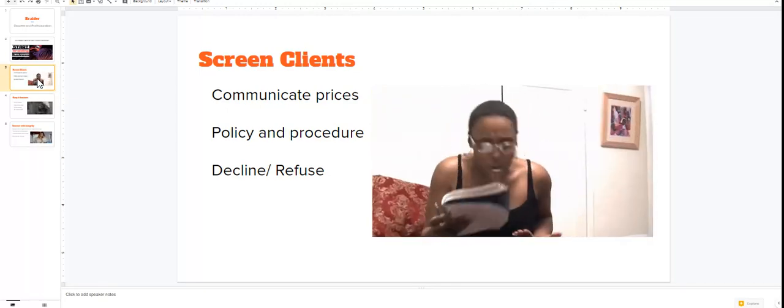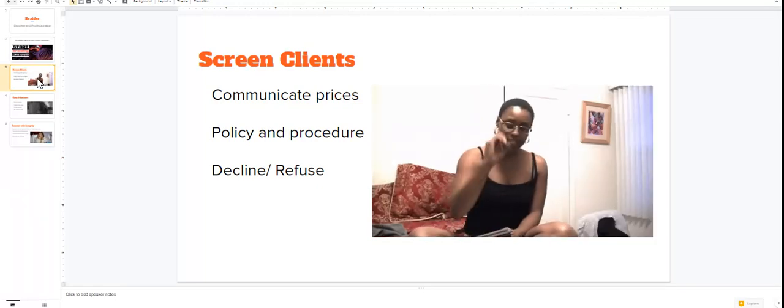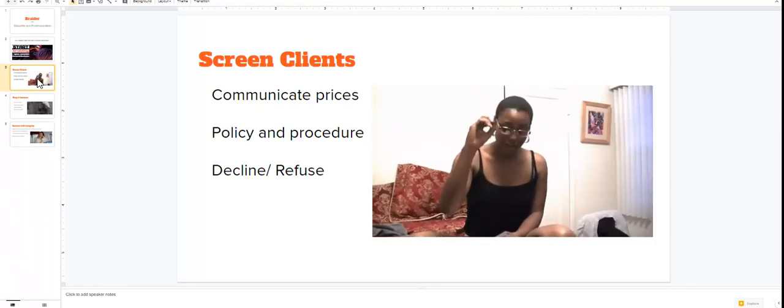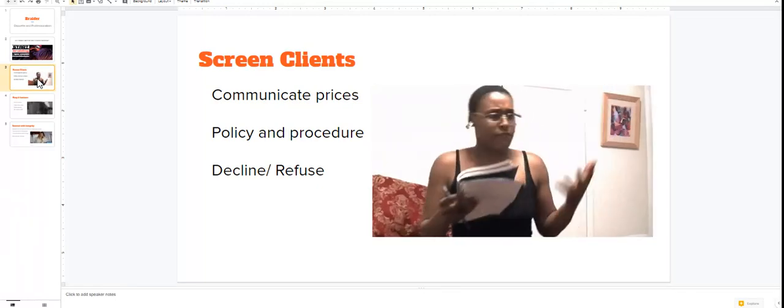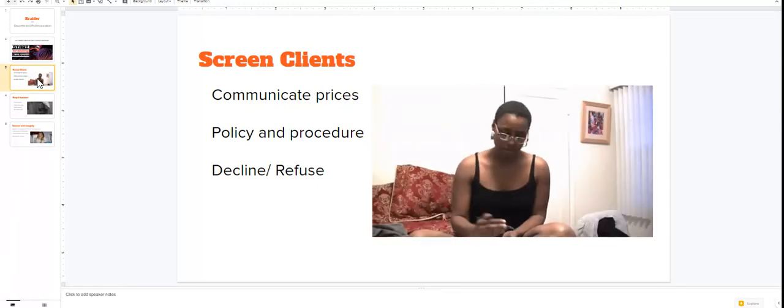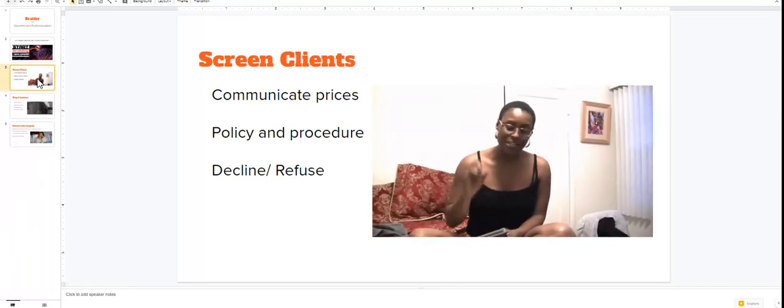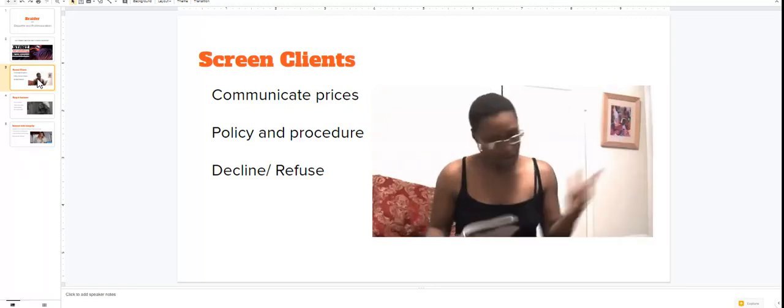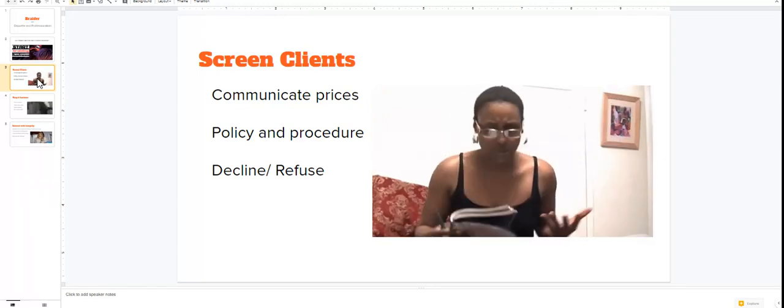The first thing you need to be doing is screening the type of clients that you are going to be accepting in your braid business. I've told you guys before and I'm gonna tell you again.